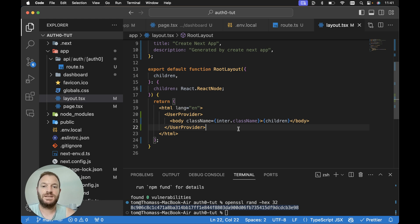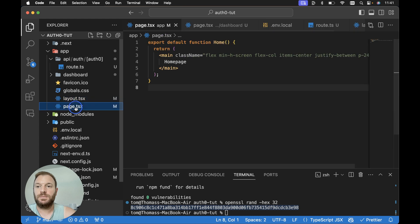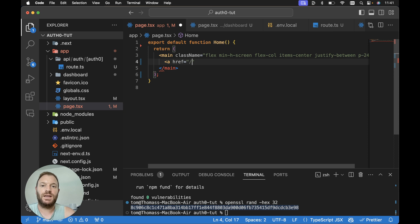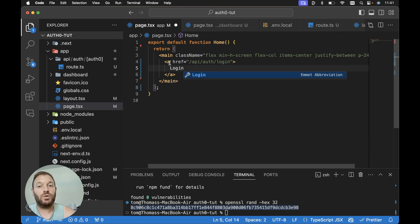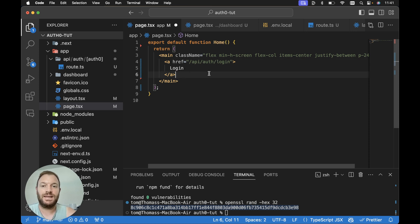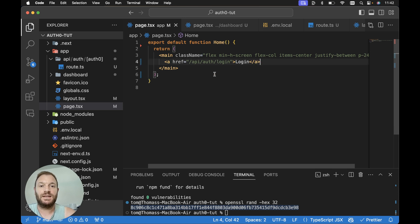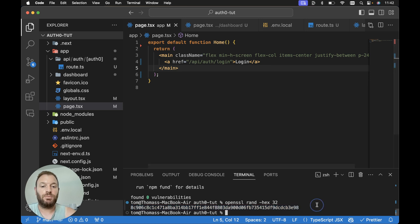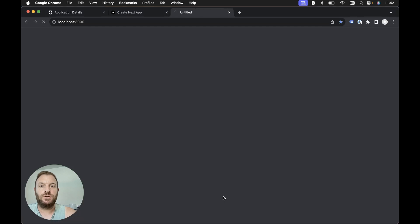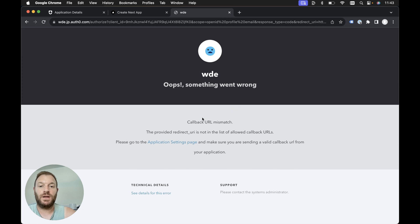From here we're in a good position to test our authentication. Within our homepage in app/page.tsx, instead of the default content, I'm going to add an anchor tag with an href set equal to API slash auth slash login. It's really important to note that we need to use an anchor tag rather than a Next.js link component. The reason is that the router cache will mess up our entire auth flow if we use the Next.js link component — it could show us as logged in when we're not, or logged out when we're not. Let's save page.tsx, run npm run dev, and head to localhost 3000. When we hit login we're presented with a callback URL mismatch error, which is a really common error.